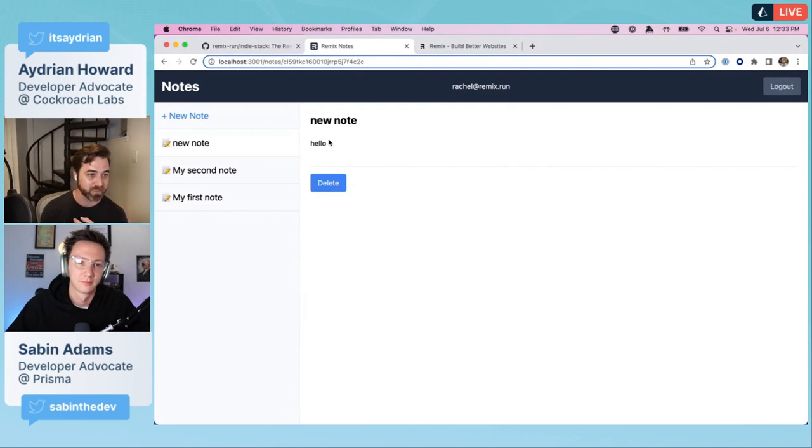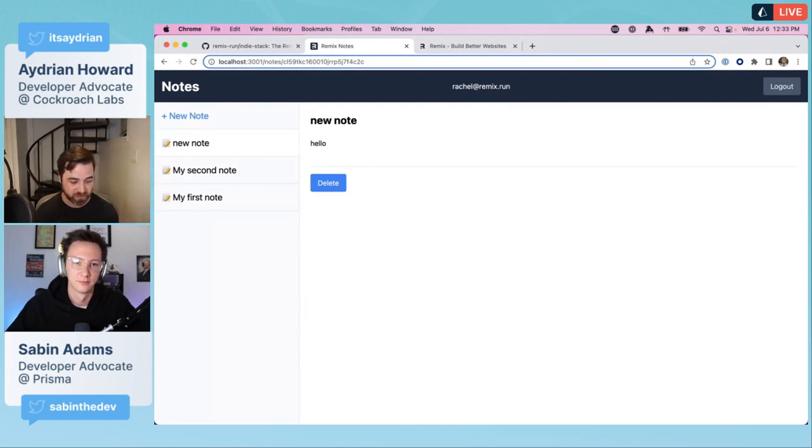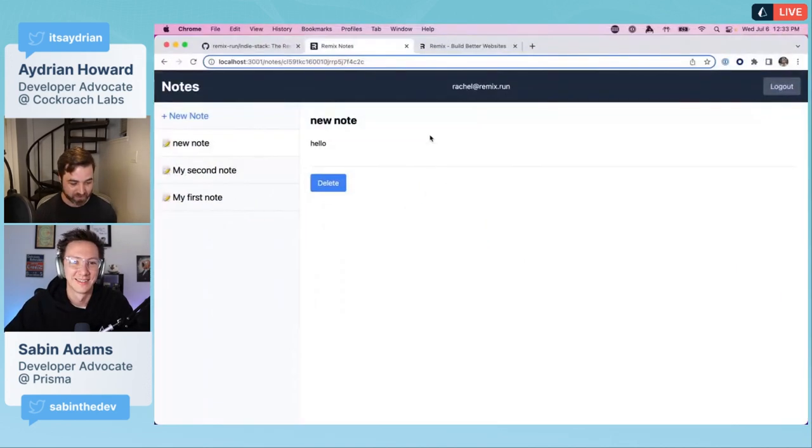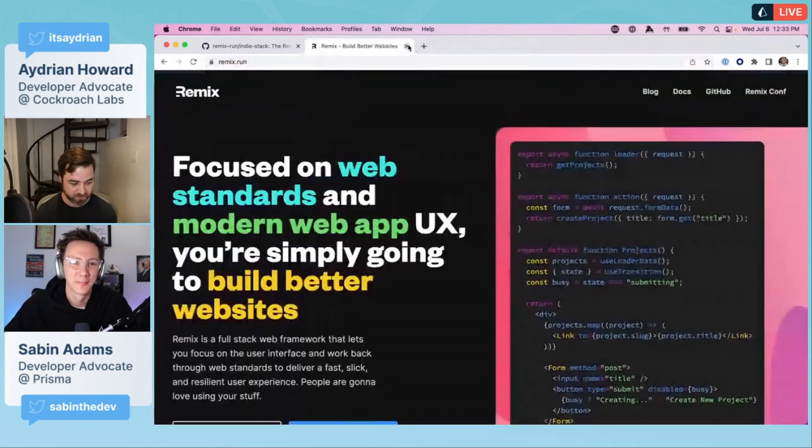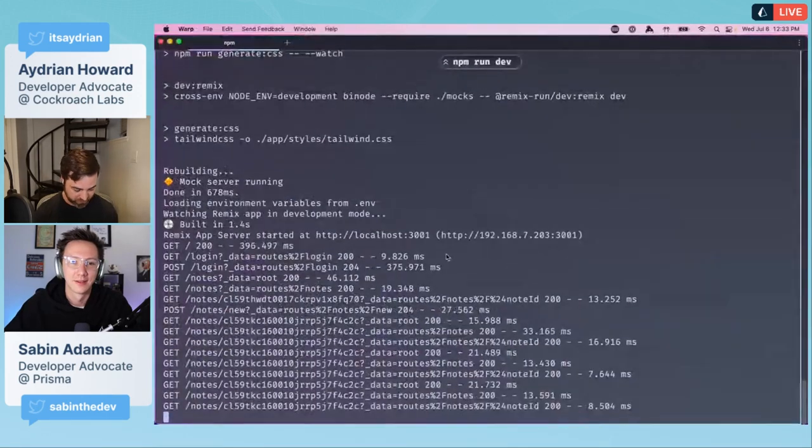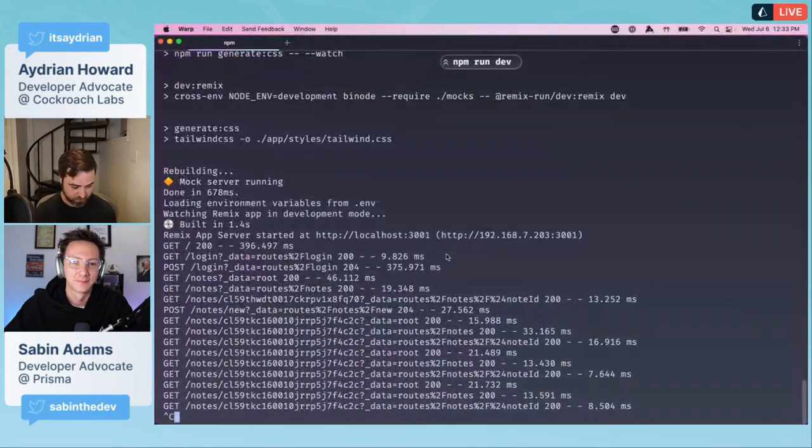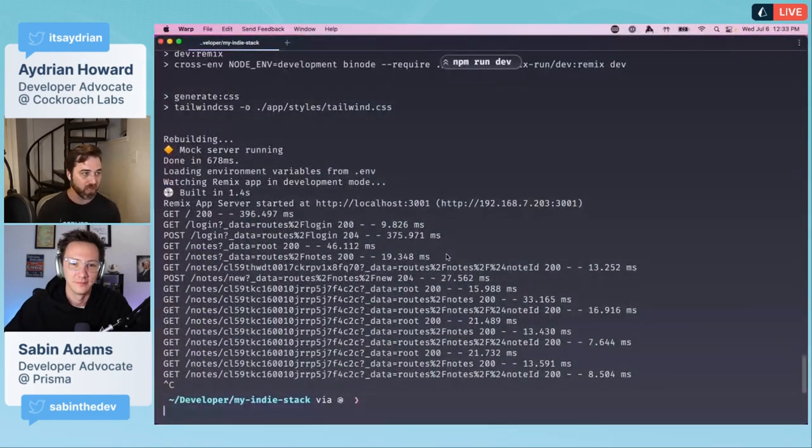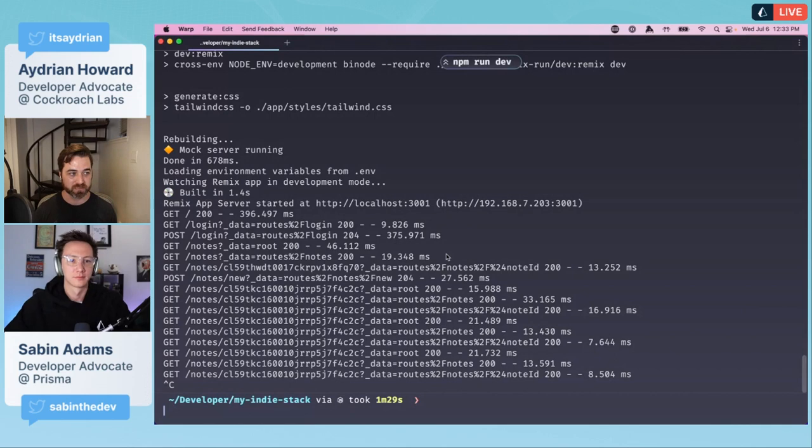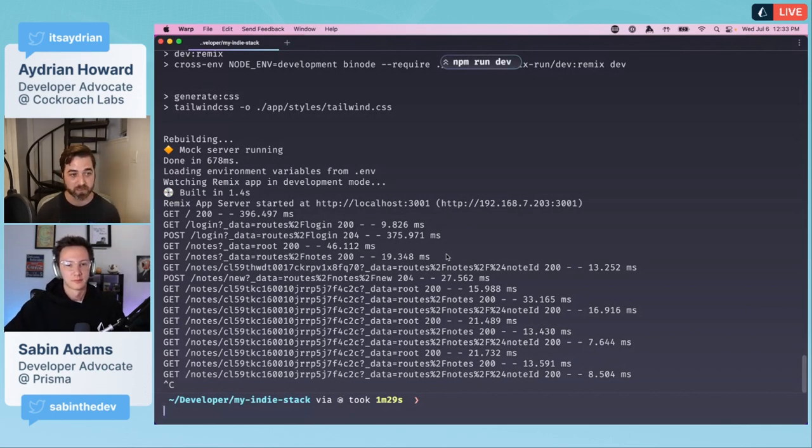You can do a new note. New note, hello, save. Here's our new note. This is great, works out of the box, but it's using SQLite. Let's go through the process of spinning up a cluster on CockroachDB and switching it over.